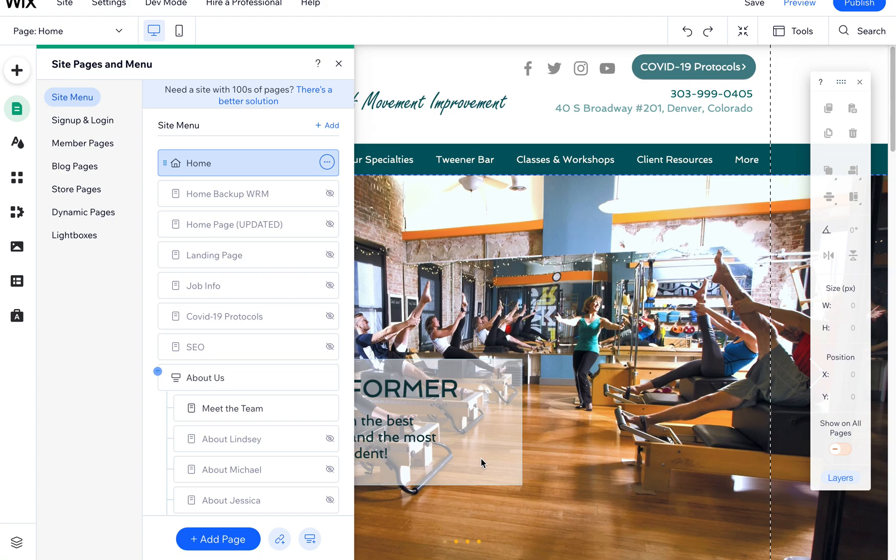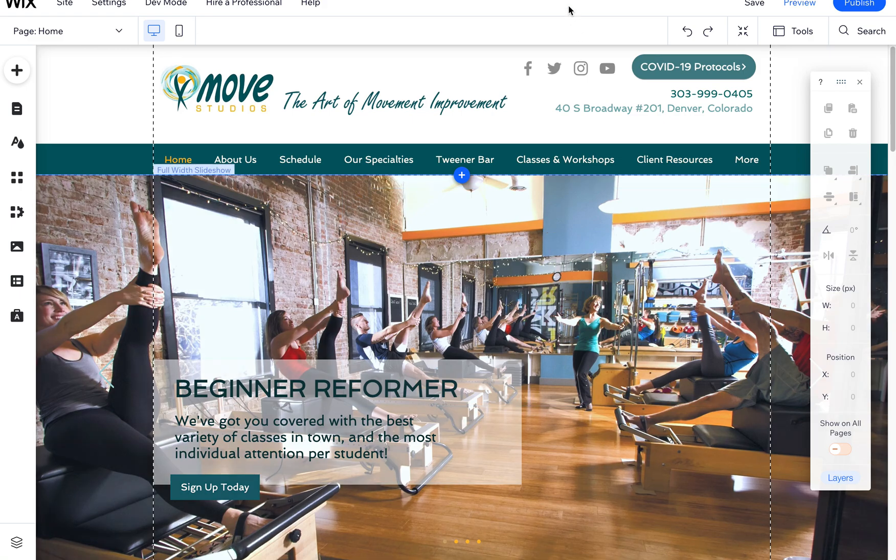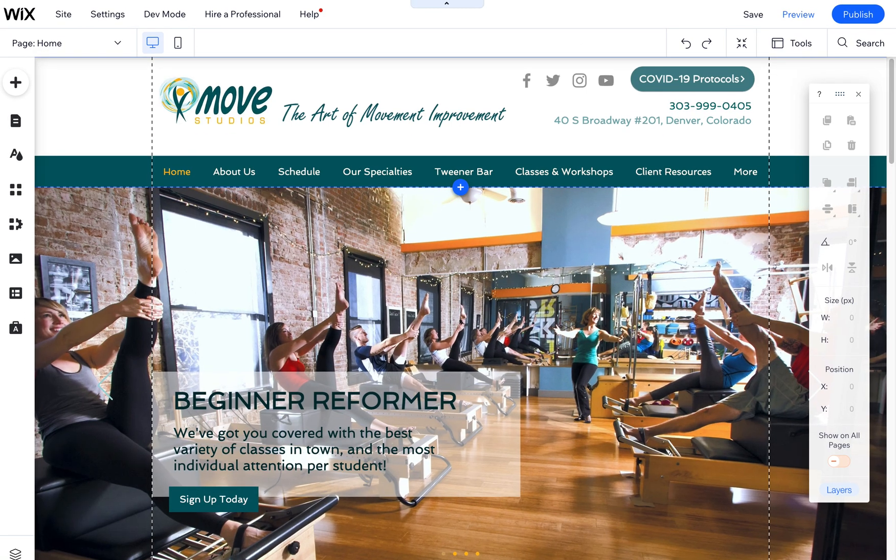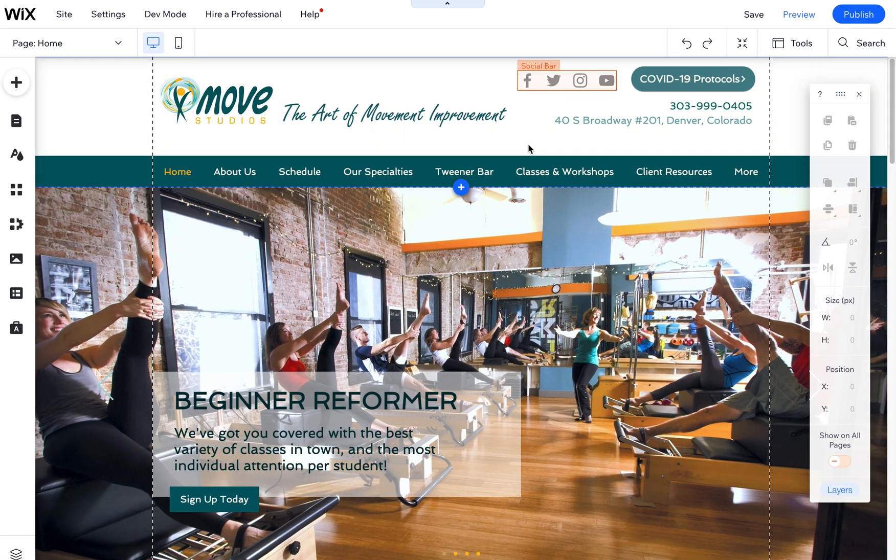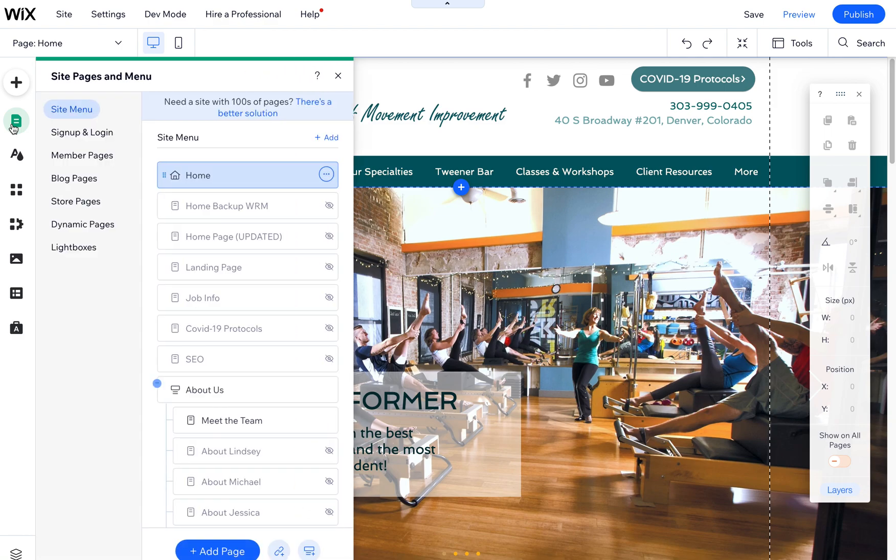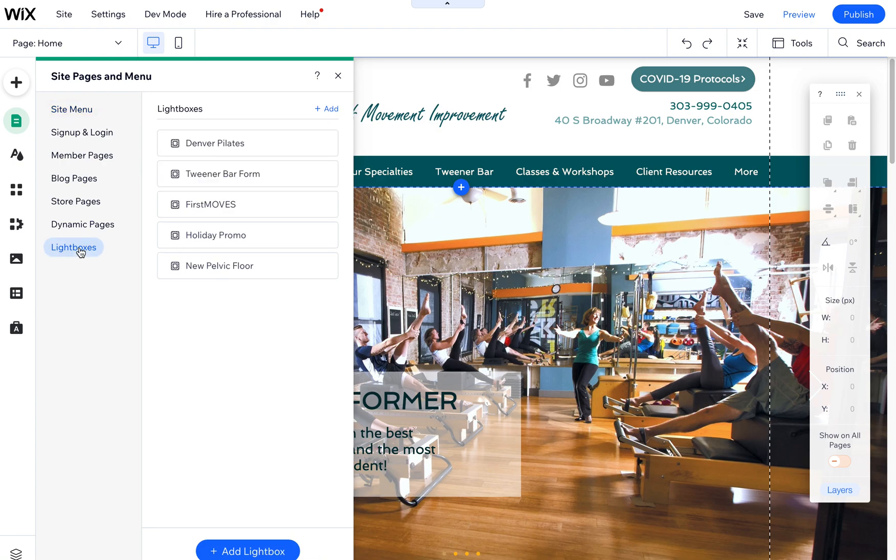Today I wanted to show you how to show and hide lightboxes. I'm in the Wix editor, and you want to come over here to the pages menu. You'll see lightboxes down here at the bottom of this menu.